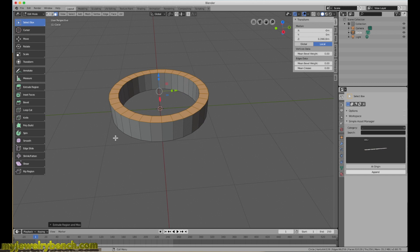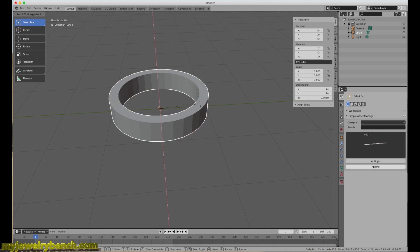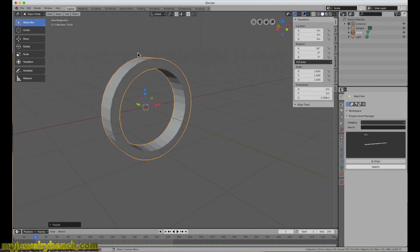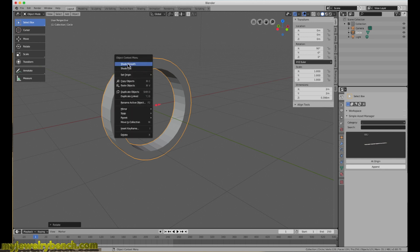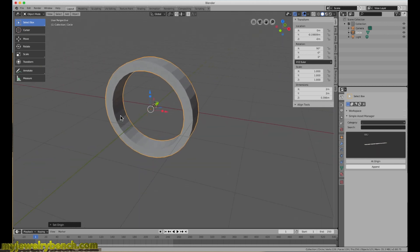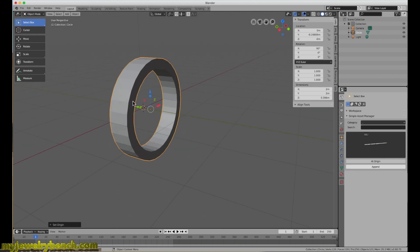This method is a lot quicker than using the boolean tools, so consider using it. You should still know how to use the boolean tools — I'll put a link to that video in the description. Now I want to rotate this along the X axis: press R, then X, then 90 to rotate 90 degrees, and press Enter. Then I'll right-click, go to Set Origin, and choose Origin to Center of Mass — that puts the 3D cursor right in the middle of our object.